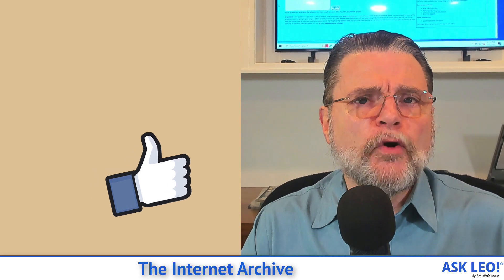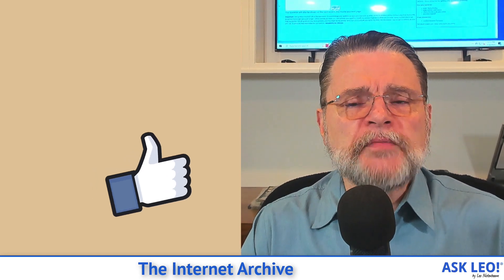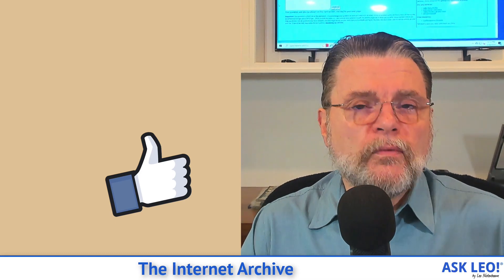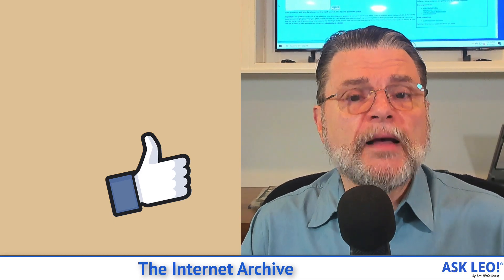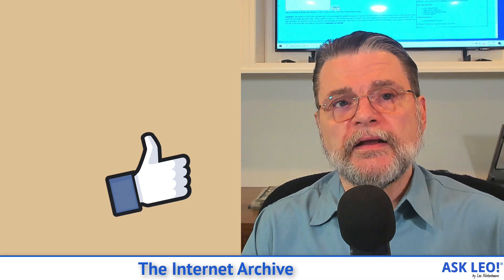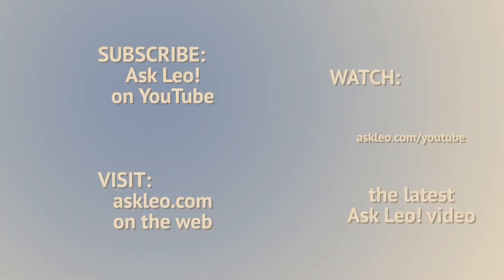I hope that was helpful. I hope you find archive.org interesting for the article on which this video was based. For updates, for comments, for related links and more, visit askleo.com 2484. I'm Leo Notenboom, and this is askleo.com. Thanks for watching. I'll see you next time. Bye.